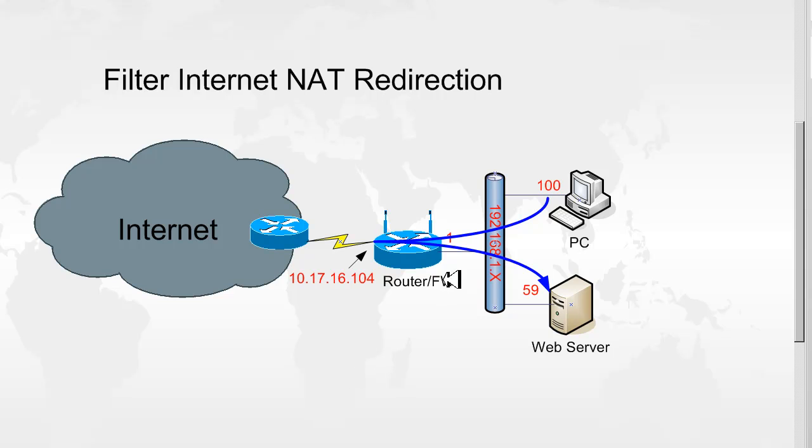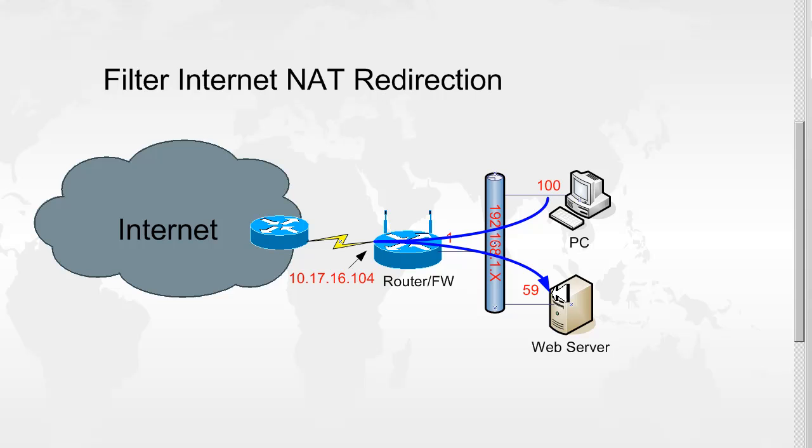And they will get redirected to the web server. Now if we enable filter internet NAT redirection, this connection will not be allowed from inside hosts. The hosts still can access the web server on the internal IP, but they cannot access it through the firewall using a public address. So let's go through and see how it's set up.